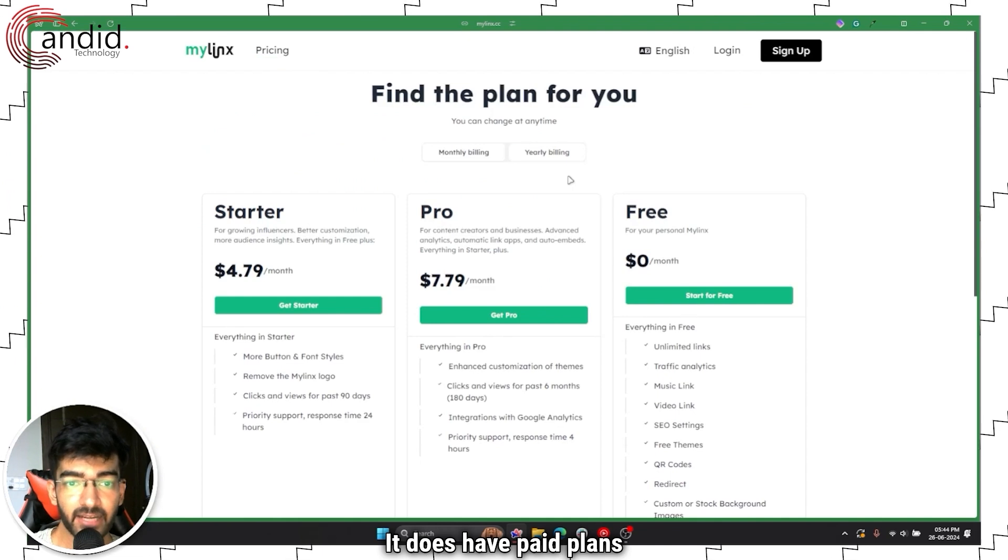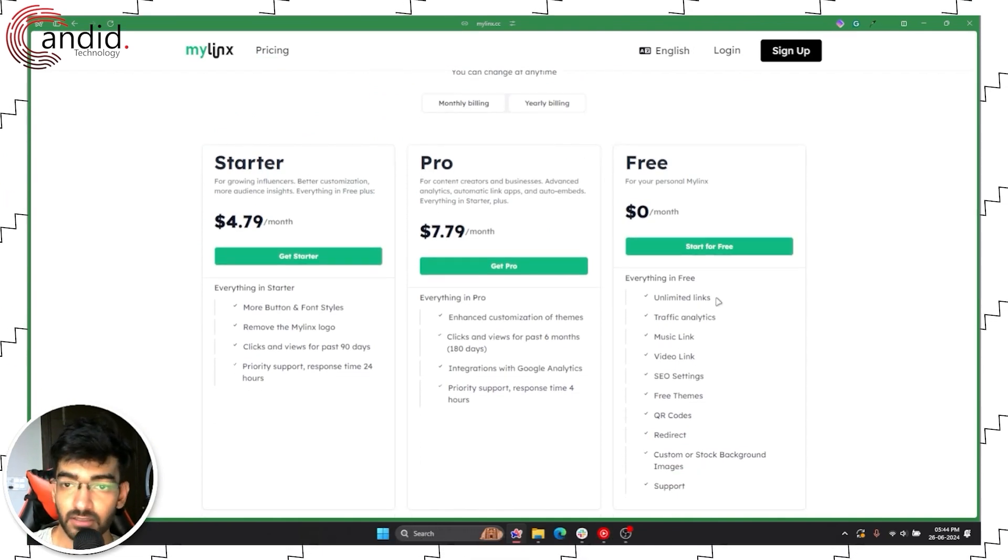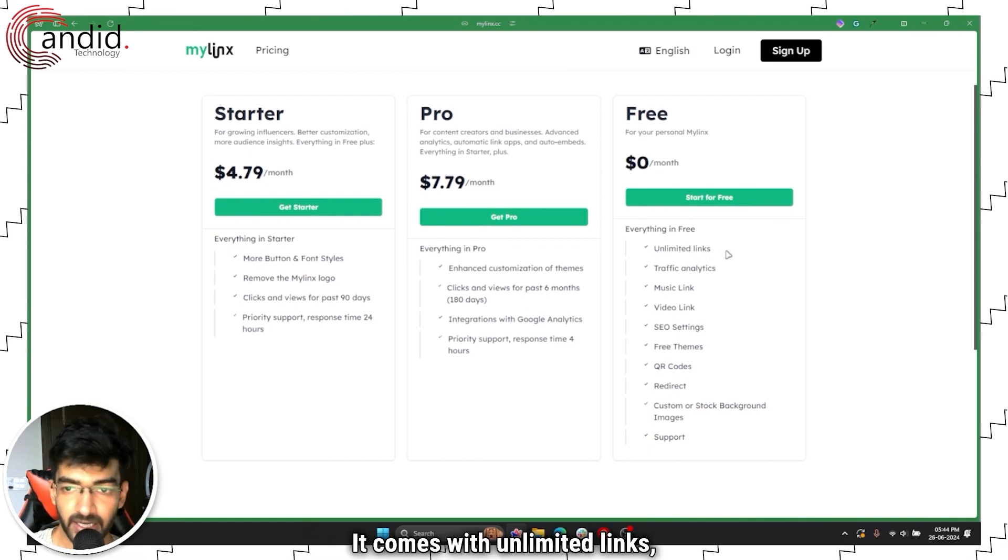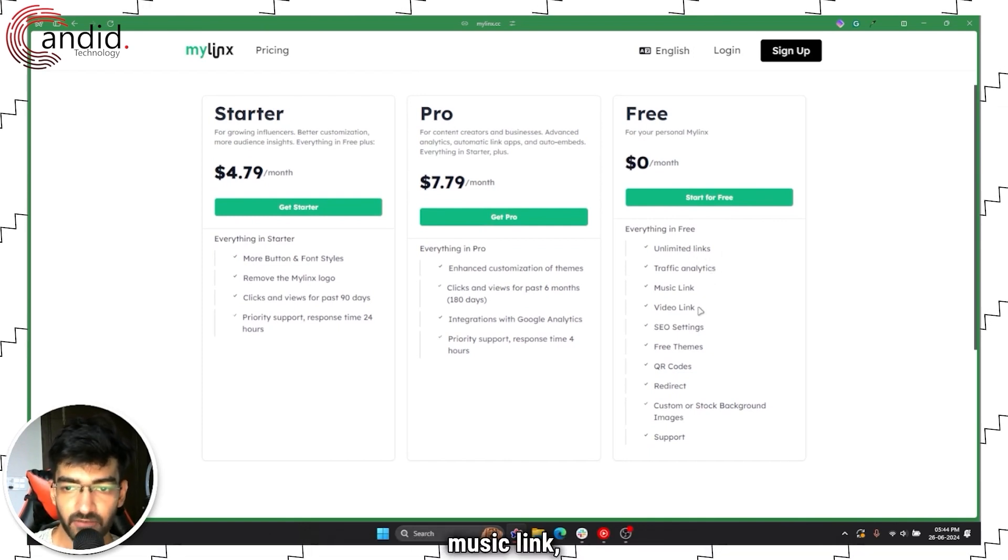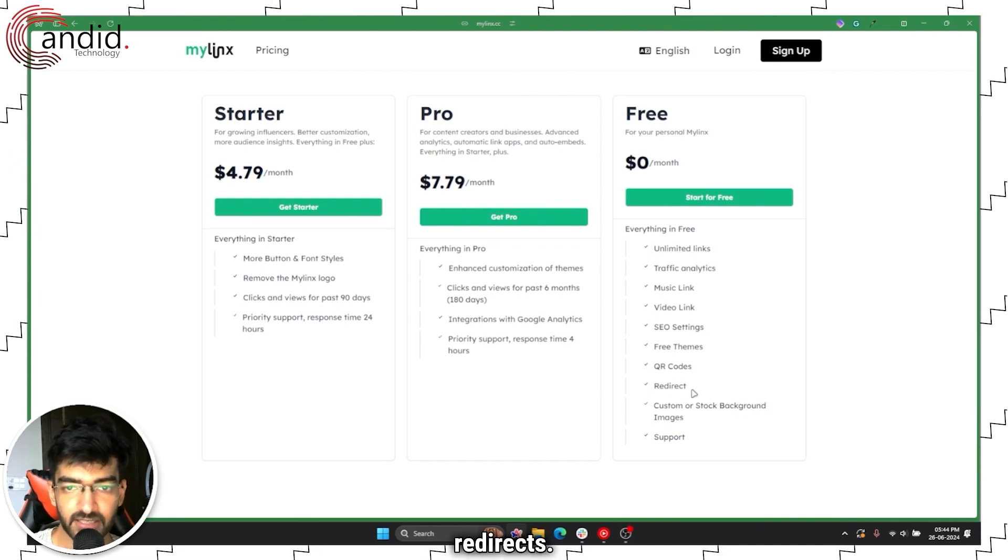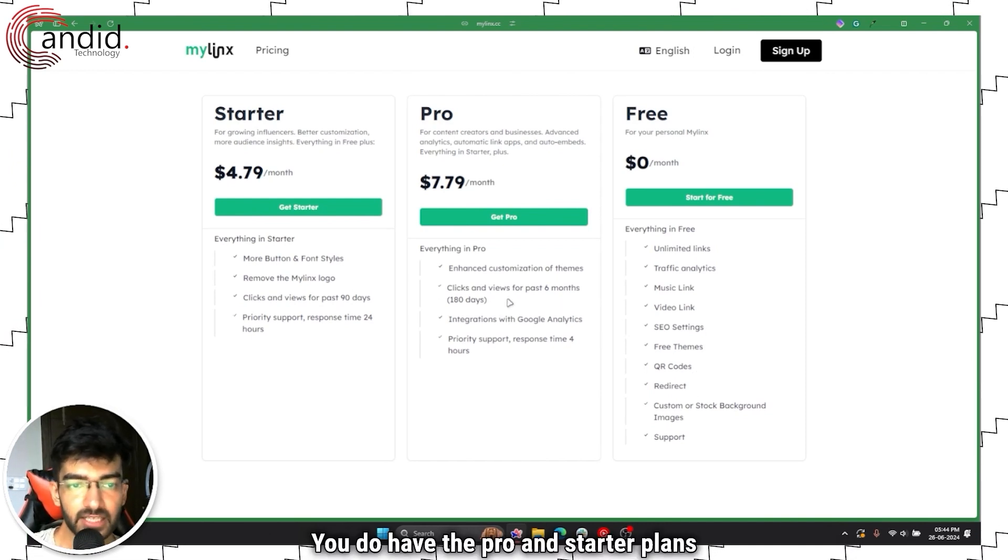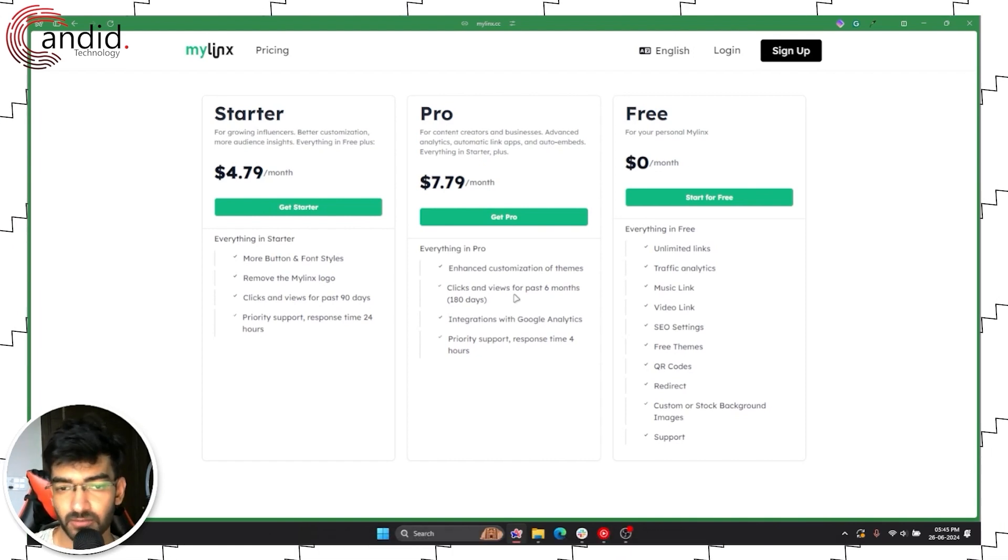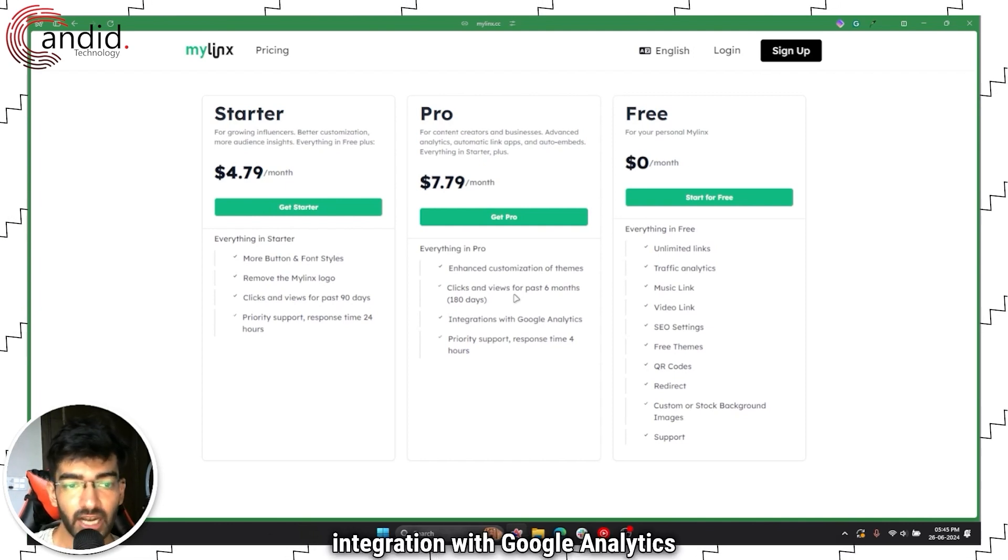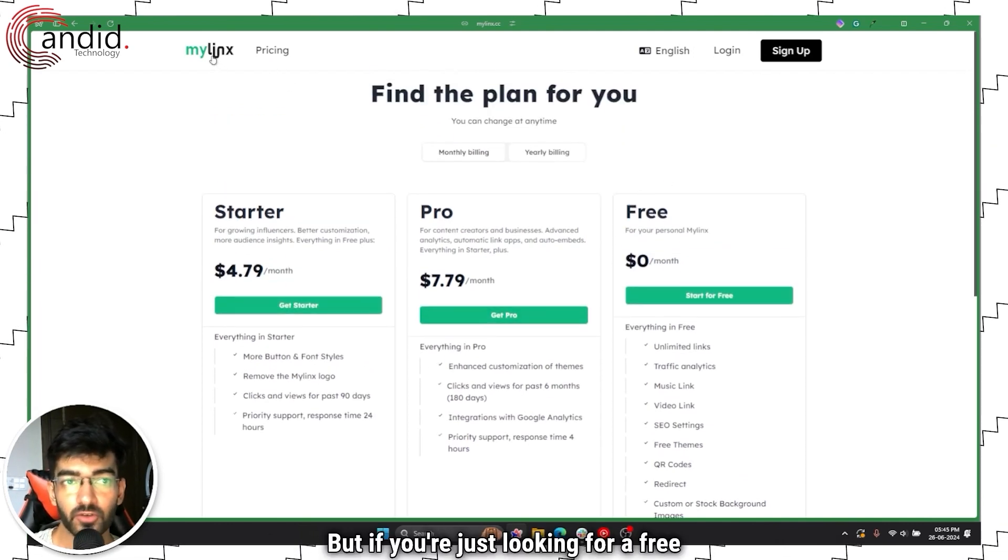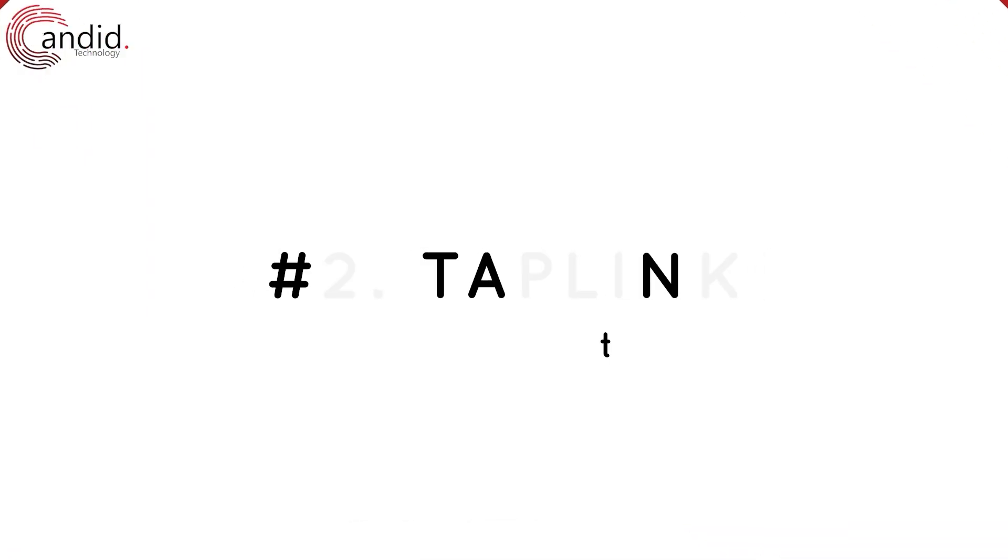It does have paid plans so you can get the free plan for your personal MyLinks. It comes with unlimited links, traffic analytics, music link, video link, SEO settings, themes, QR codes, redirects. You do have the pro and startup plans as well that add a few more features like more customizations and view history, integration with Google Analytics and so on. But if you're just looking for a free alternative, MyLinks works great.